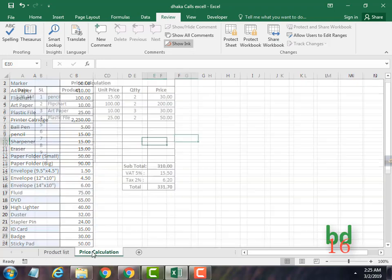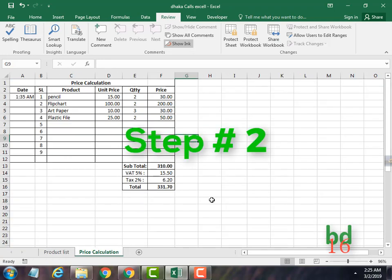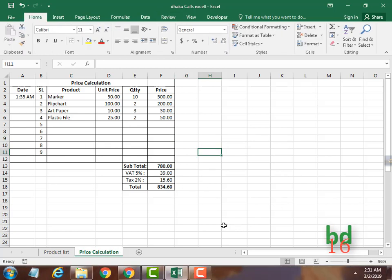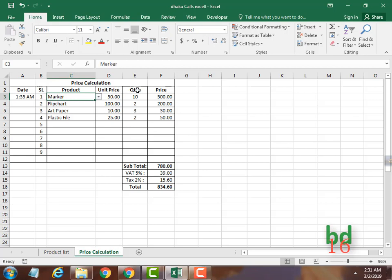Next, we want to lock some particular cells or columns. This is the price calculation sheet. Let's assume I have created this sheet for a shop or market just to do price calculation. You see there is a product column, a unit price column, a quantity column, and a price column.